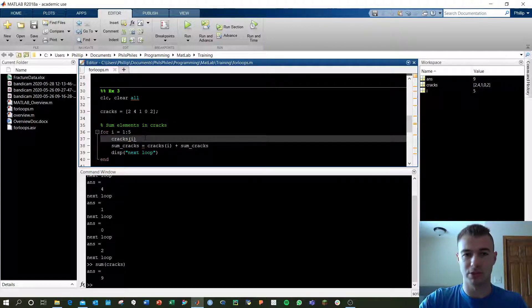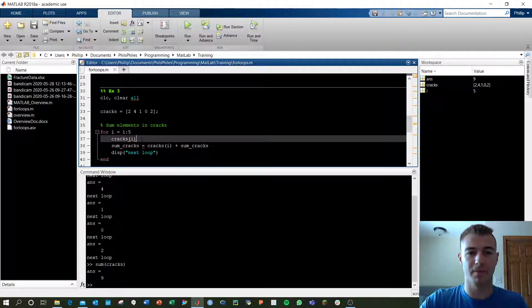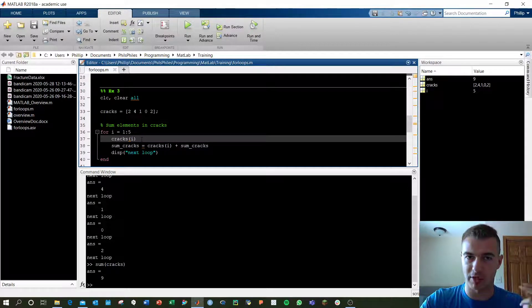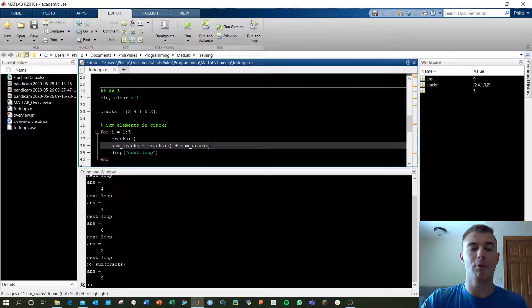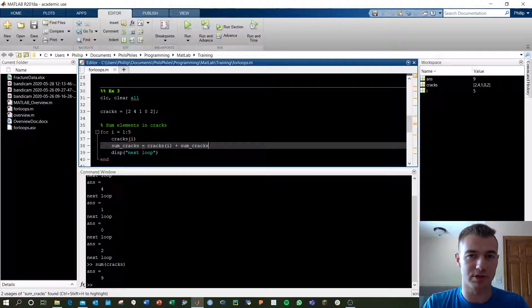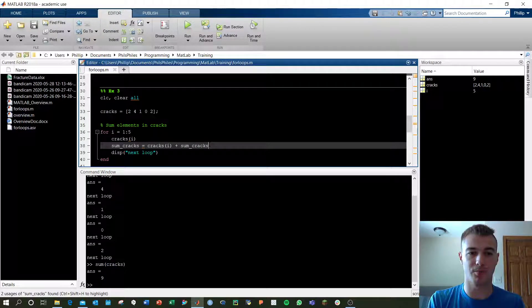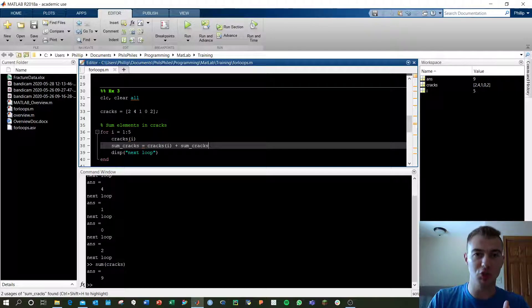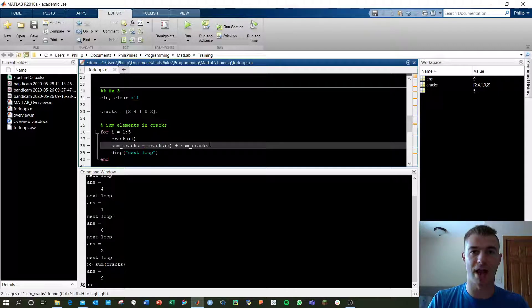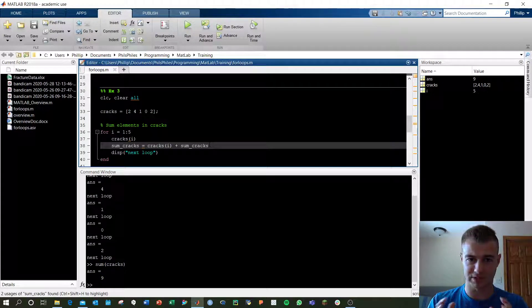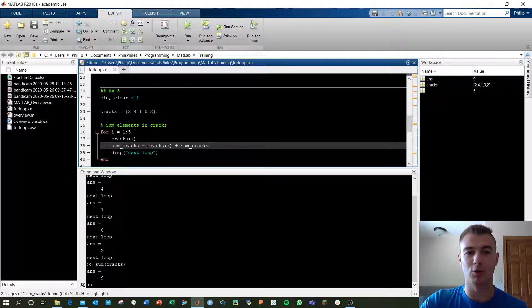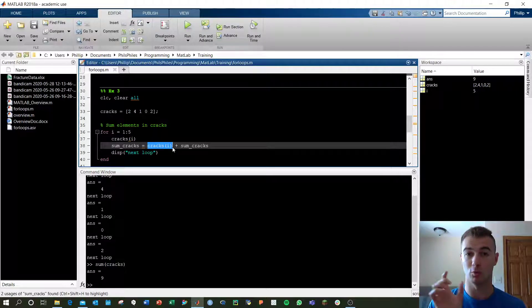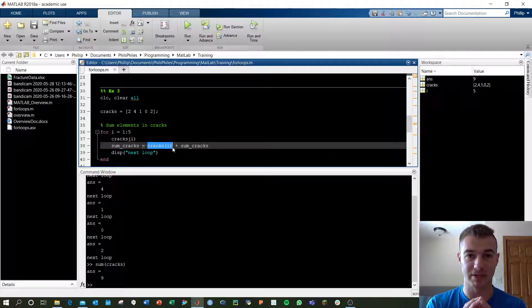We're once again going from elements 1 to 5. We've got cracks i just outputting to make sure we're logically following along the loop. And now we're going to call and store the values in a new variable called sum cracks. Sum cracks will be our cumulative counting of the cracks every loop as we go along. In this sum cracks, we're going to call cracks i, which calls that ith element of cracks.